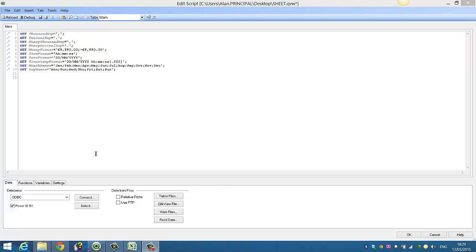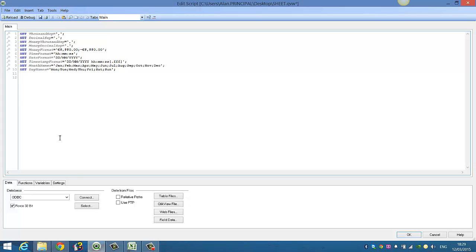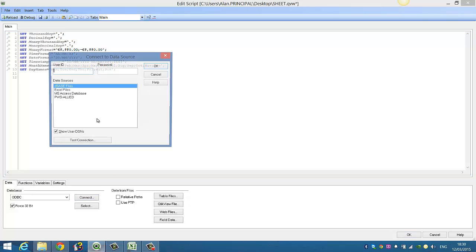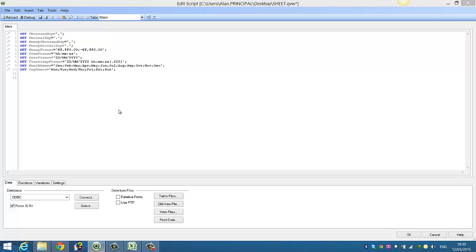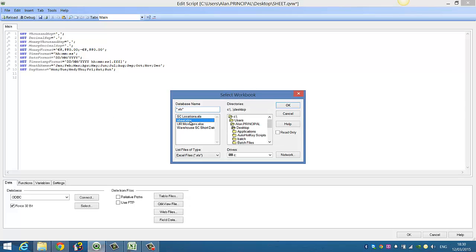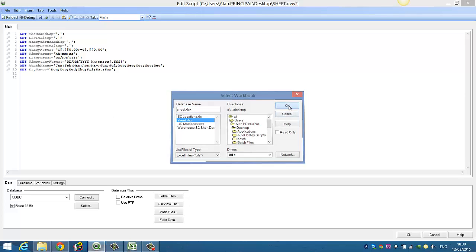Hi folks, in this video I'm going to show you how to connect to an Excel workbook and load the sheets from within that workbook. So what we're going to do is instead of using table files and selecting the sheet, we're going to connect to the Excel spreadsheet. So choose Excel files. We're going to choose sheet.xlsx.